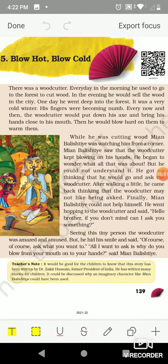Hello students of class 5. Let's start the chapter 'Blow Hot Blow Cold' from the Looking Around book.